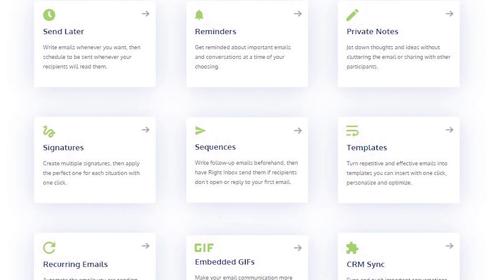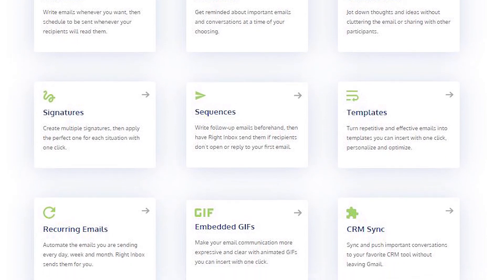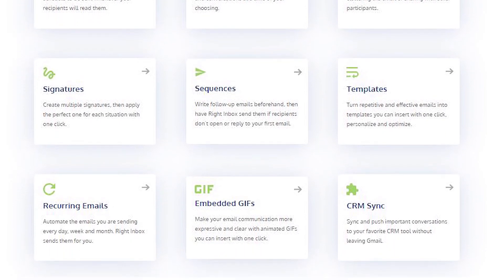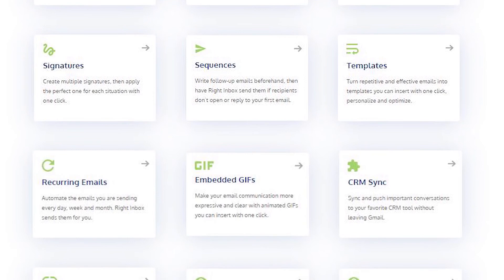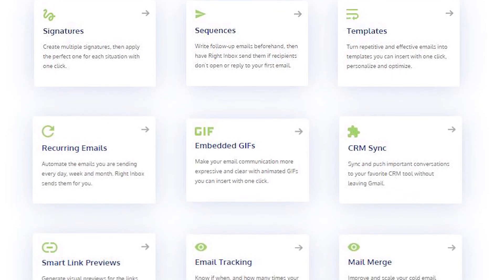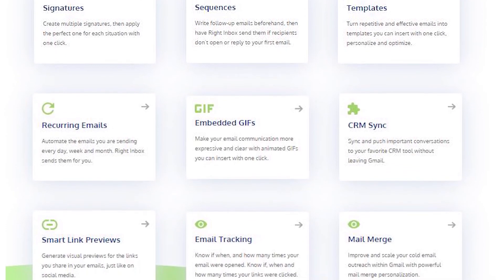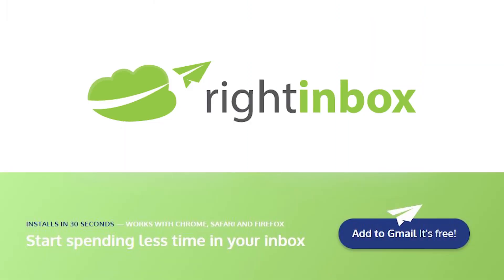Right Inbox saves you time on repetitive tasks and helps you to send better emails in less time consistently. Track emails, automate email follow-ups, or send emails later with Right Inbox. Download Right Inbox for free from the Chrome store today.